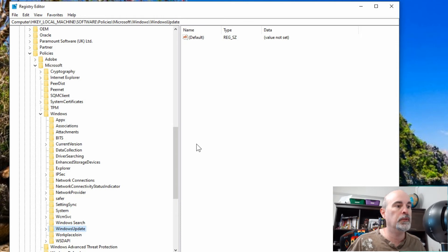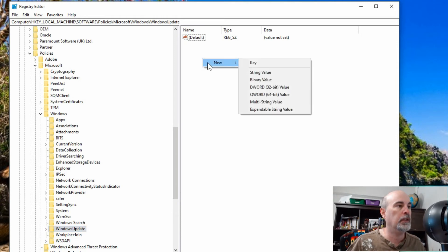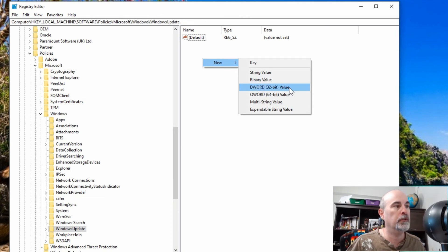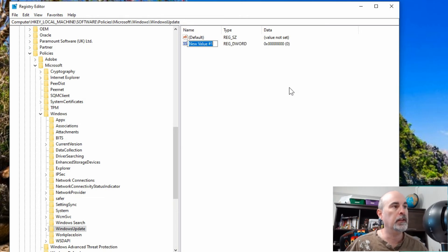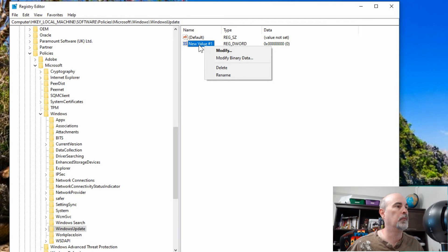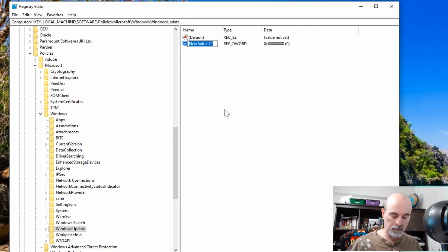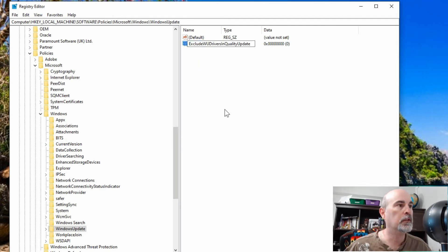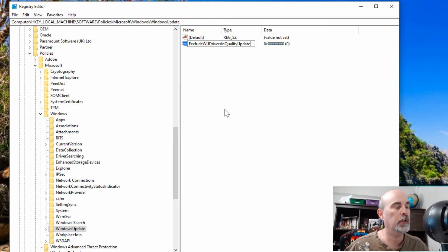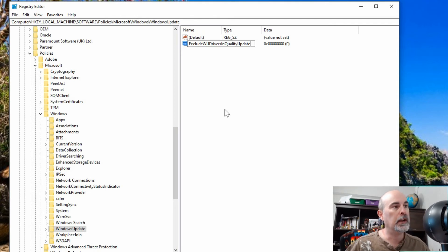With the Windows Update key, on the right side of the screen here, you can right click and go to New DWORD 32-bit Value. The key for this is ExcludeWUDriversInQualityUpdate. You've got to type this in exactly how it is here.